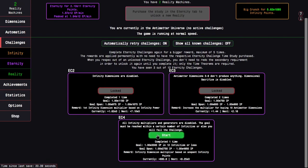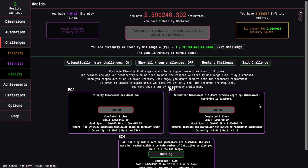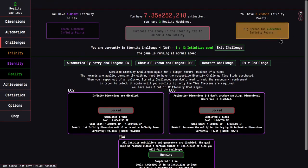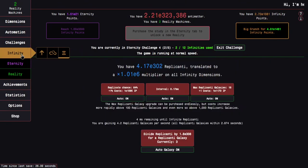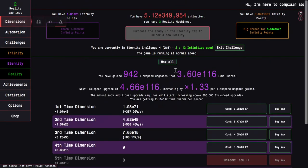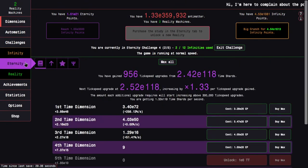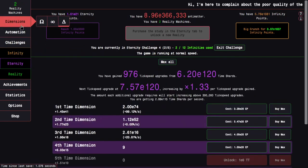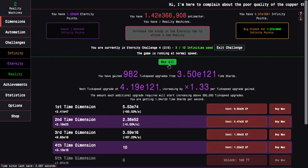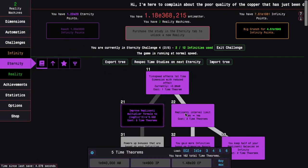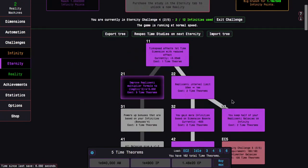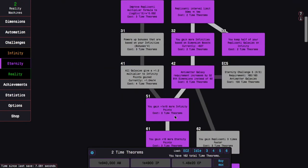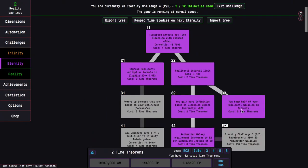I need E3300 infinity points. This really shouldn't be that bad. If worse comes to worse, we got time dimensions, and we do have extra time theorems. Here we go.